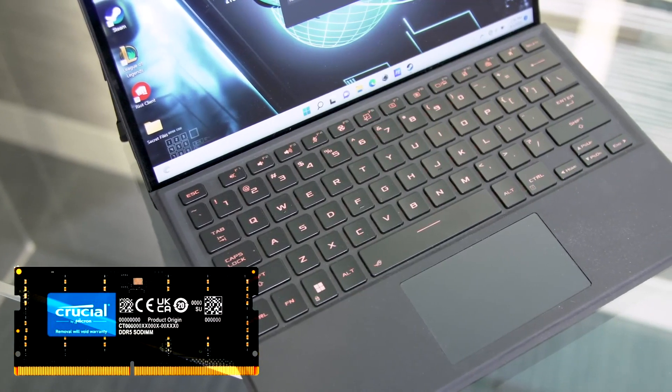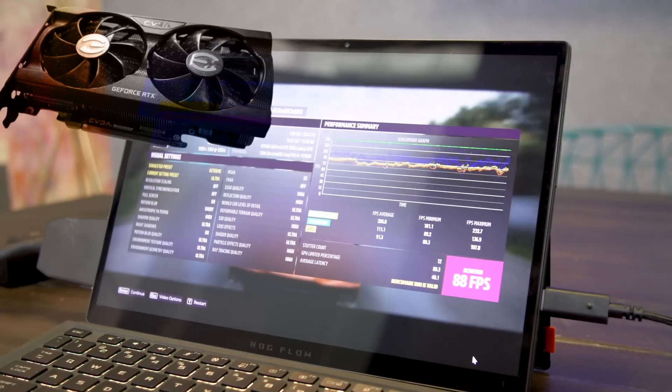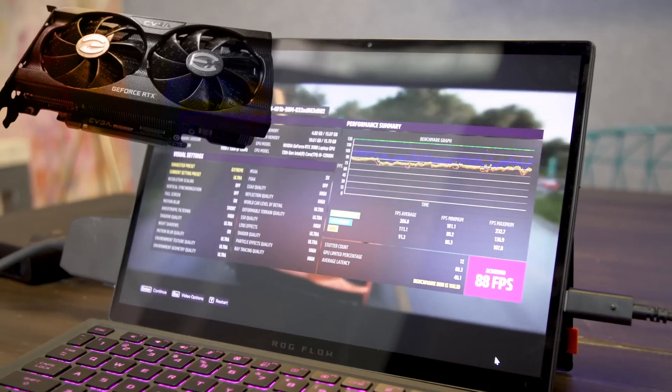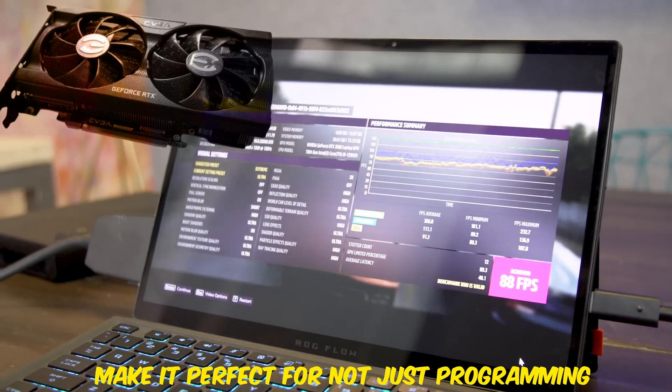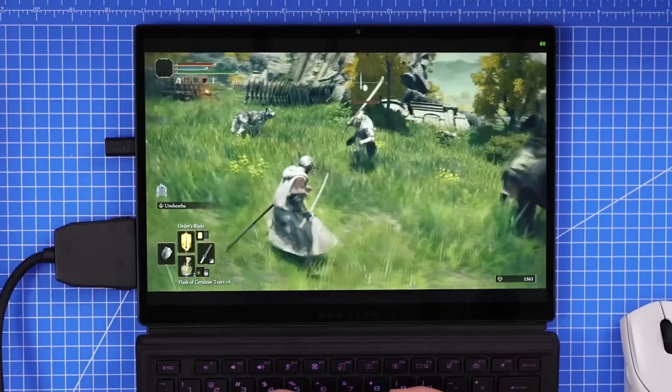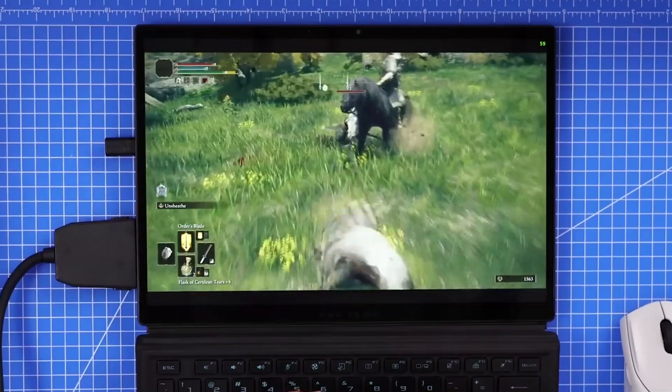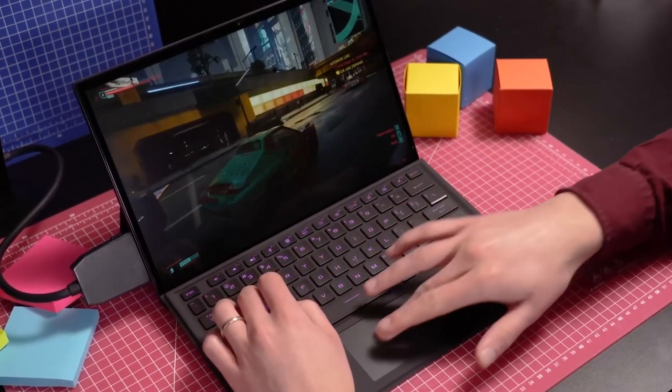These specs make it perfect for not just programming, but also testing games and working on graphical applications. Despite its thin and light design, this laptop packs a punch.